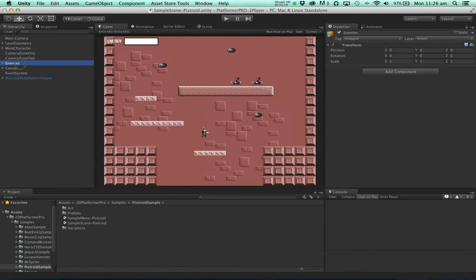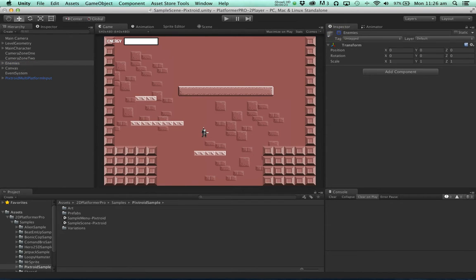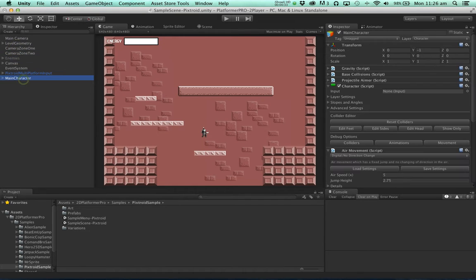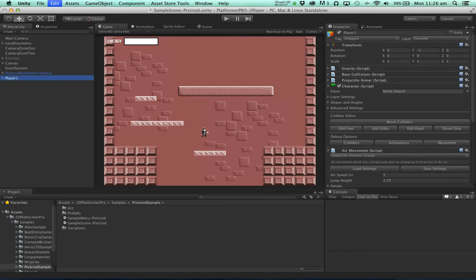For now let's disable the enemies to simplify the scene. And the first thing we want to do is create two players and set up inputs for each player. So I'm going to take our main character here and change this to player 1. I'm going to duplicate it and change it to player 2.